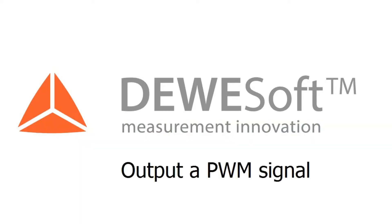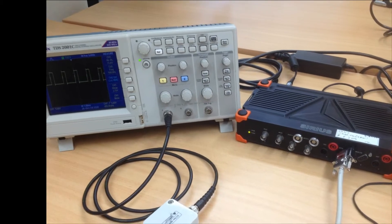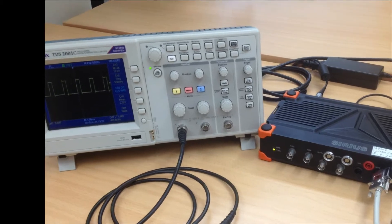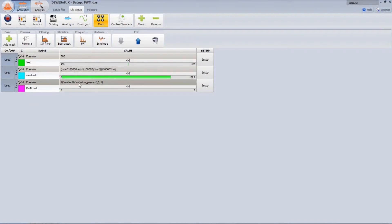Welcome to a short video about how to generate and output a pulse width modulation signal. In the math section, a base frequency is used to generate a sawtooth signal. Then we use the IF condition for 0 or 1 output, depending on whether the signal crosses an adjustable trigger level.